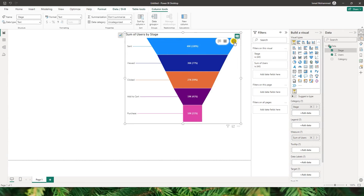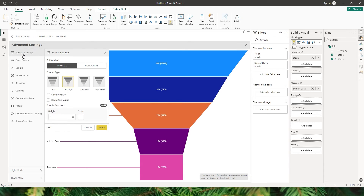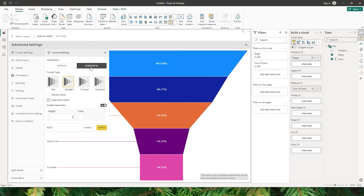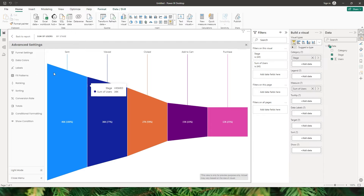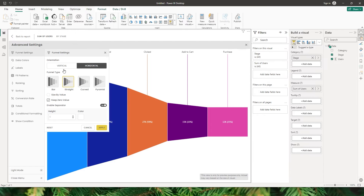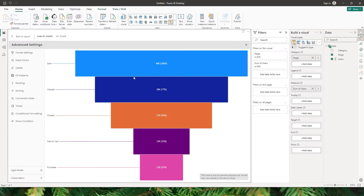Now let's explore some of the advanced settings of this visual. First of all, let's head to the funnel settings. There are two different orientation options available. By default, the orientation is vertical, and you also have an option to make this horizontal. Let's click on Apply and see how this horizontal funnel chart looks. When you look at the different options, let's go to vertical for now. There is an option here where you can change the funnel type to bar. Let me click on Apply and you can see how the funnel has now changed to bar.